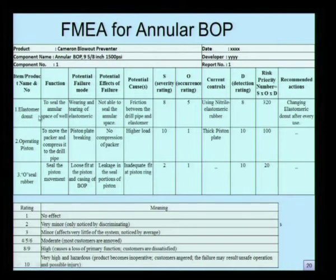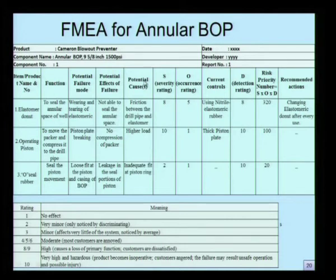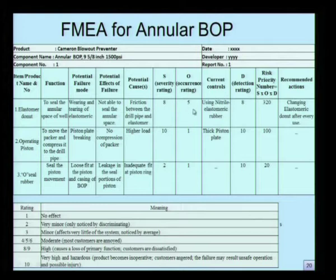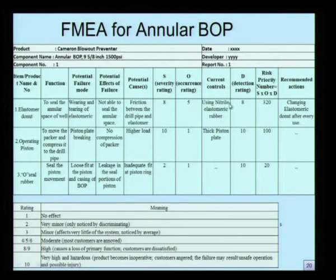Let us look at one specific component — the elastomer donut. The main function of the elastomer donut is to seal the annular space of the well. The potential failure mode is the wearing and tearing of the elastomer rubber. The potential effect of this failure is being unable to seal the annular space. The potential cause is friction between the drill pipe and the elastomer. The severity rating is 8, the frequency of occurrence rating is 5, indicating moderate occurrence. The current control available is to use nitrile elastomer rubber, which has less severity and occurrence rating compared to other rubbers.